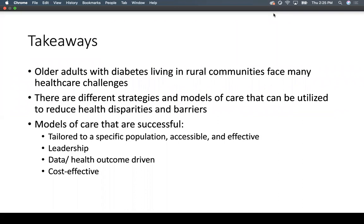Key takeaways: older adults with diabetes living in rural communities face many healthcare challenges, but there are different strategies and models of care that can reduce health disparities and barriers. The most successful models are tailored to a specific population, accessible and effective, with strong leadership, data and healthcare outcome-driven, and cost-effective.